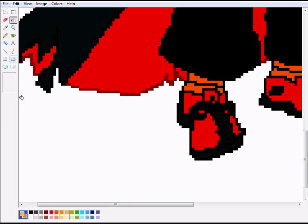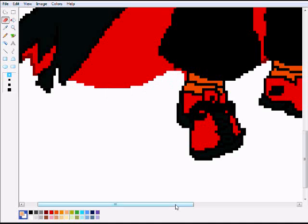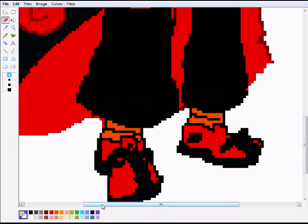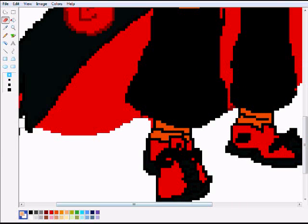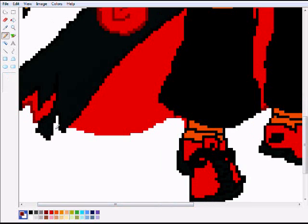Now that I think about it, the entire cape is red — I just noticed that. I should probably fix that. Once again, this'll save me a few hundred PMs. Let's change that feature right here — a quick one.